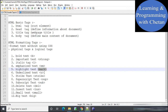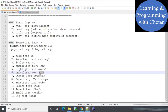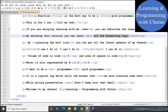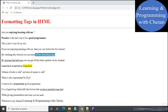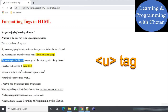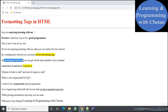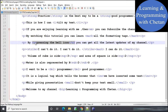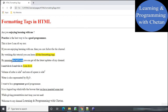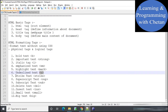Next is the underline tag. If we want to underline any text on our web page we can use the underline tag. In the statement 'by pressing the bell icon you can get all the latest updates of my channel', the text 'pressing the bell icon' is inside the underline tag and that is why it is underlined on our web page.